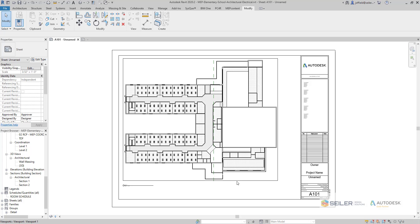Hello and welcome to another edition of Siler Design Solutions Tips and Tricks. Today we are going to import and convert an AutoCAD title block in our Autodesk Revit software.